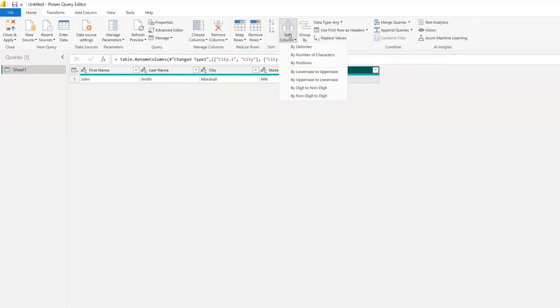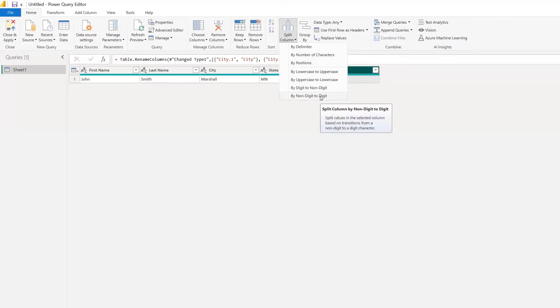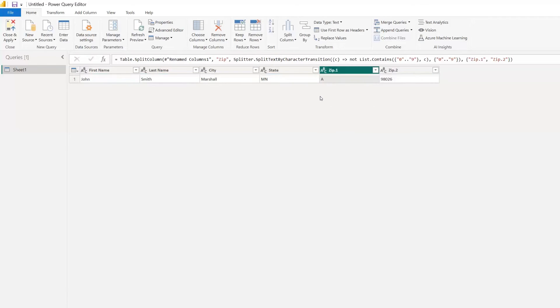And in this case, we can split by non-digit to digit. So let's give that a try. And that worked perfectly.